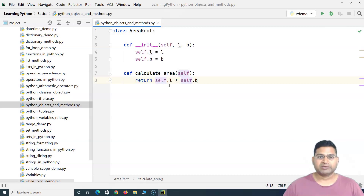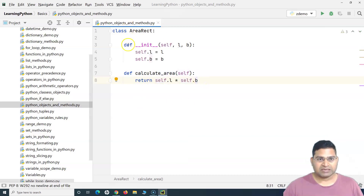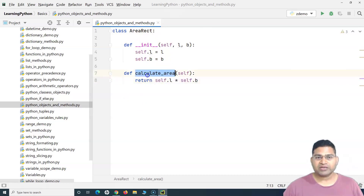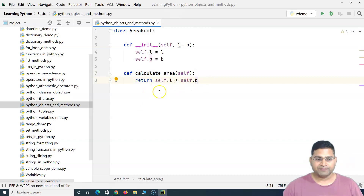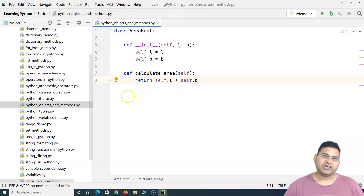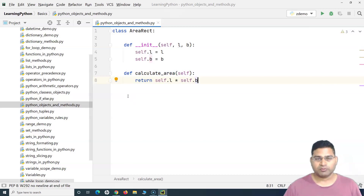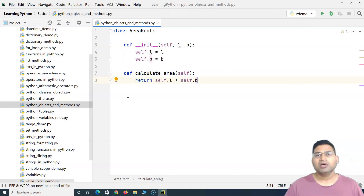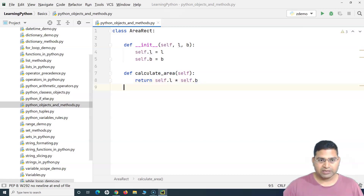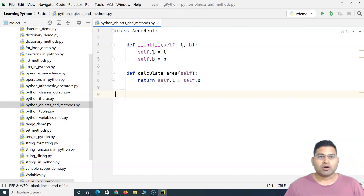So this is the brief class we have created — it has the init method and then the custom method we defined. Within a class you can have any number of custom methods. We'll be doing the same thing when we go to the Selenium automation framework section — defining the class, defining methods within it, and then using them.